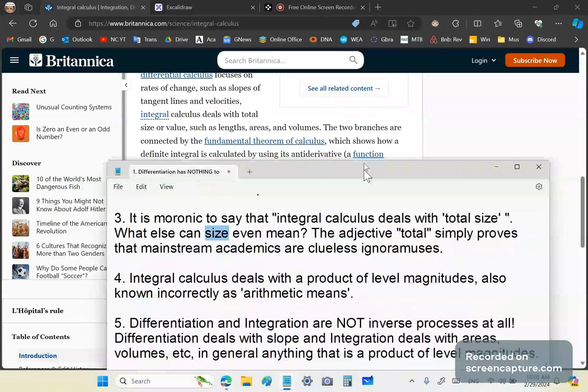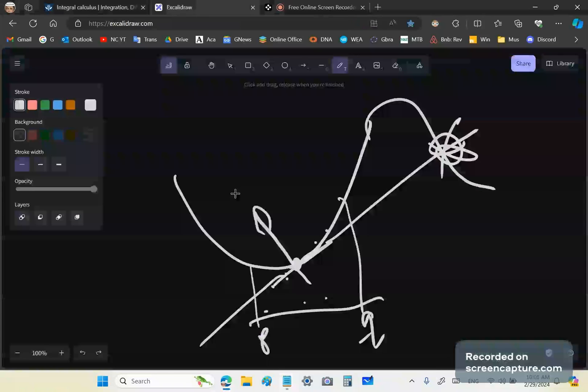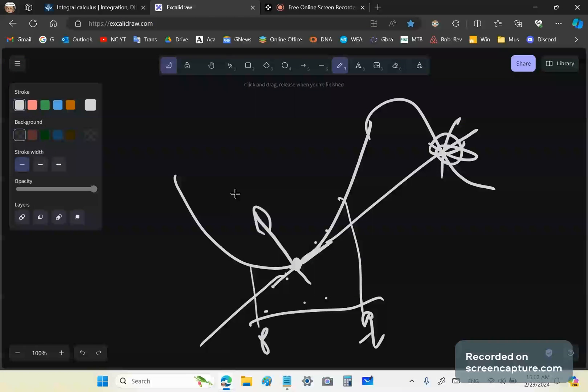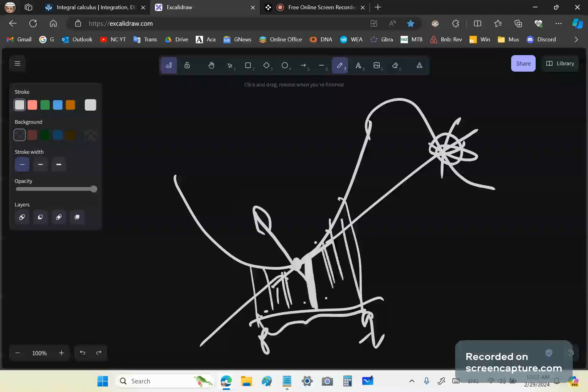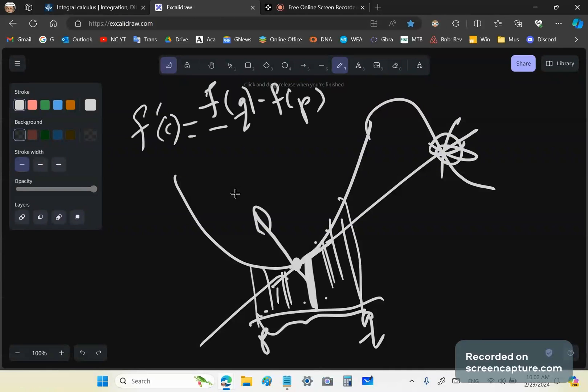It is moronic to say that integral calculus deals with total size. What else can size even mean? Total size? Total is redundant. But again, mainstream academics are clueless idiots. Integral calculus deals with a product of level magnitudes. That's what it deals with. Integral calculus says if we know the level magnitude of all the values in here, then we can multiply it by the interval width. And we have whether it be area, volume, etc. And these are related through the mean value theorem, which is the fundamental theorem of calculus.